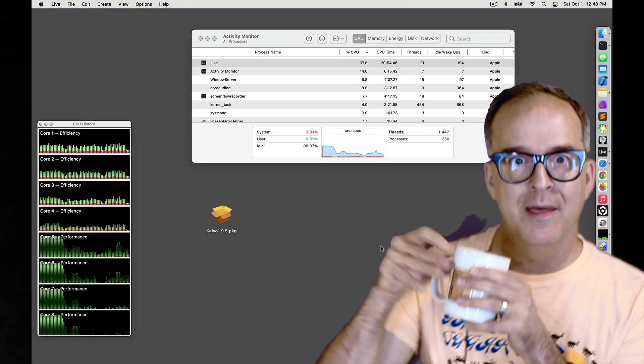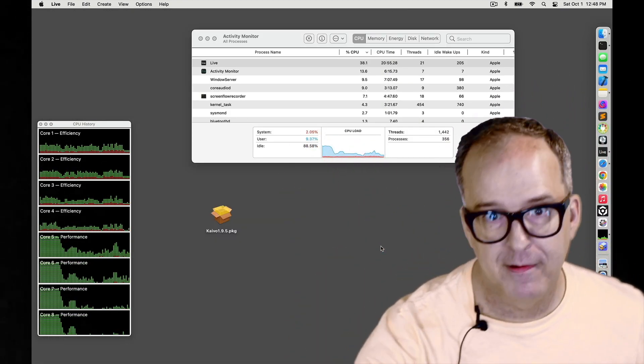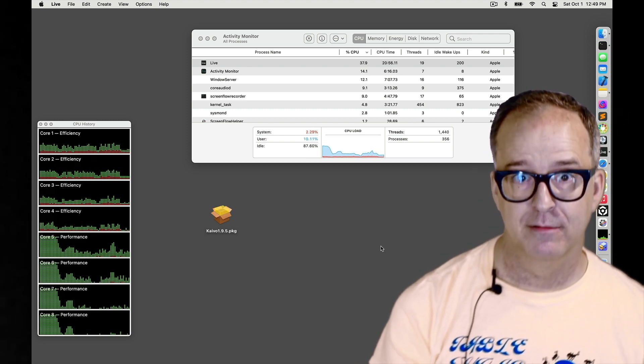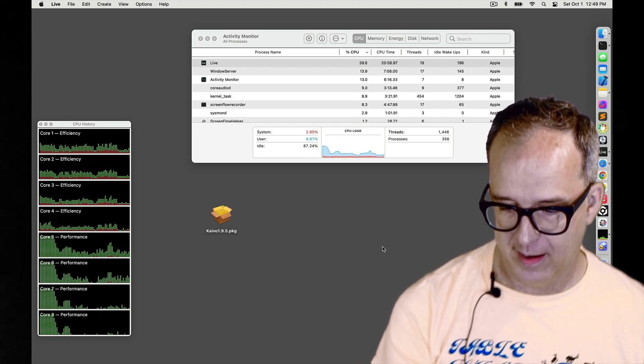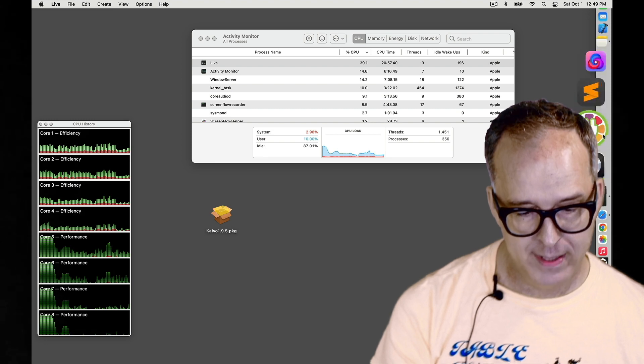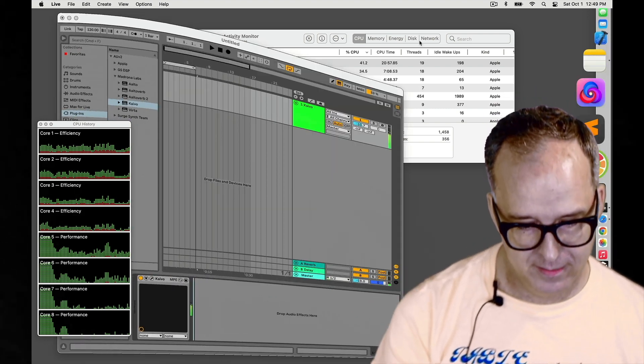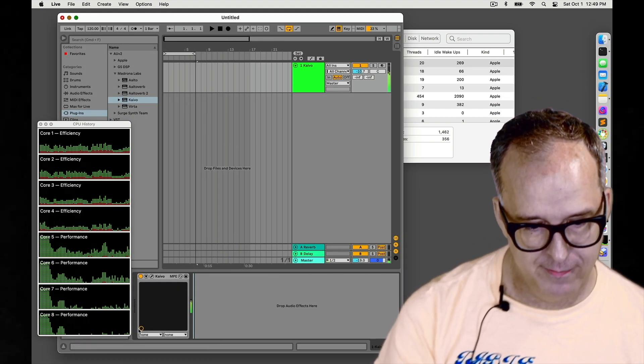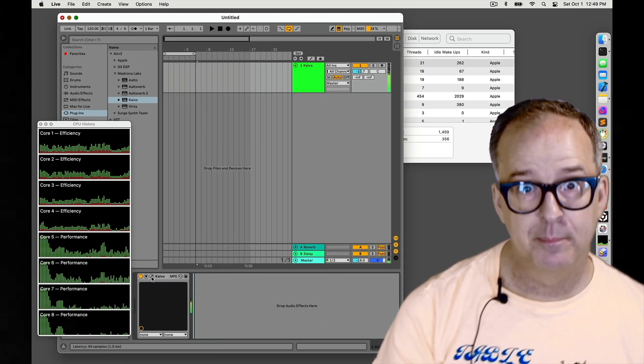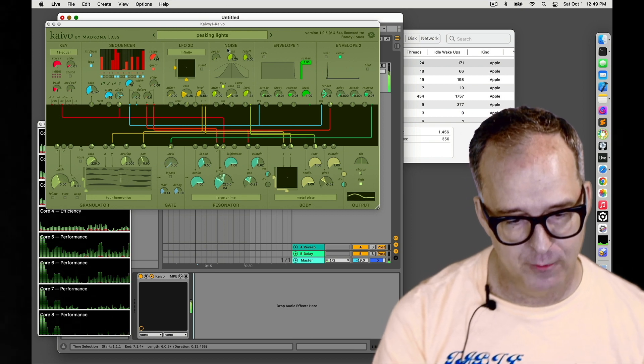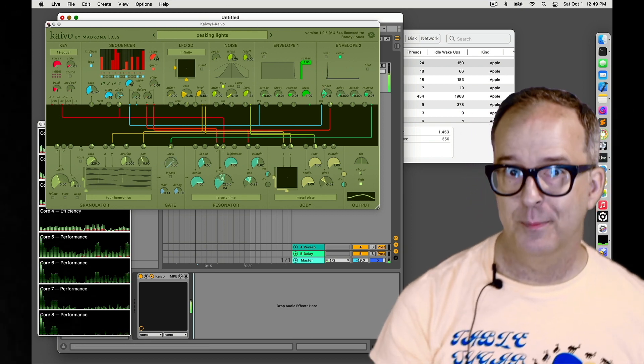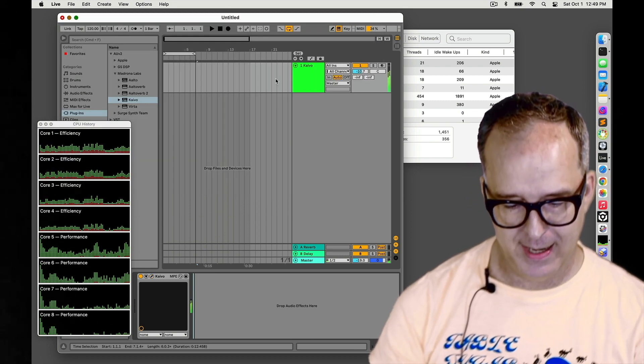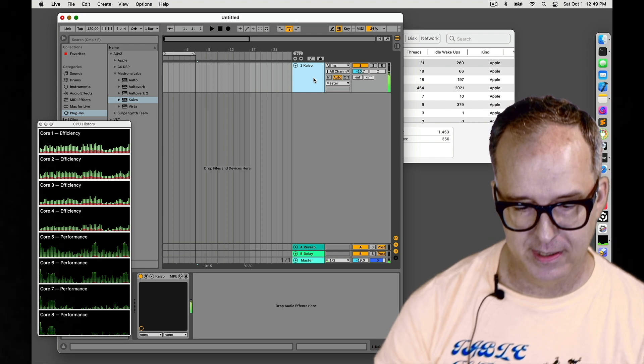Hi there. So I've got the new Apple Silicon version of Kaivo installed and I've added one instance of it to Live and it's running that Pegging Lights patch cranked up to eight voices. So now I'm going to see how many Kaivos I can add before I start getting glitches again.